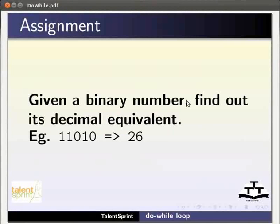As an assignment for this tutorial solve the following problem: given a binary number find out its decimal equivalent.